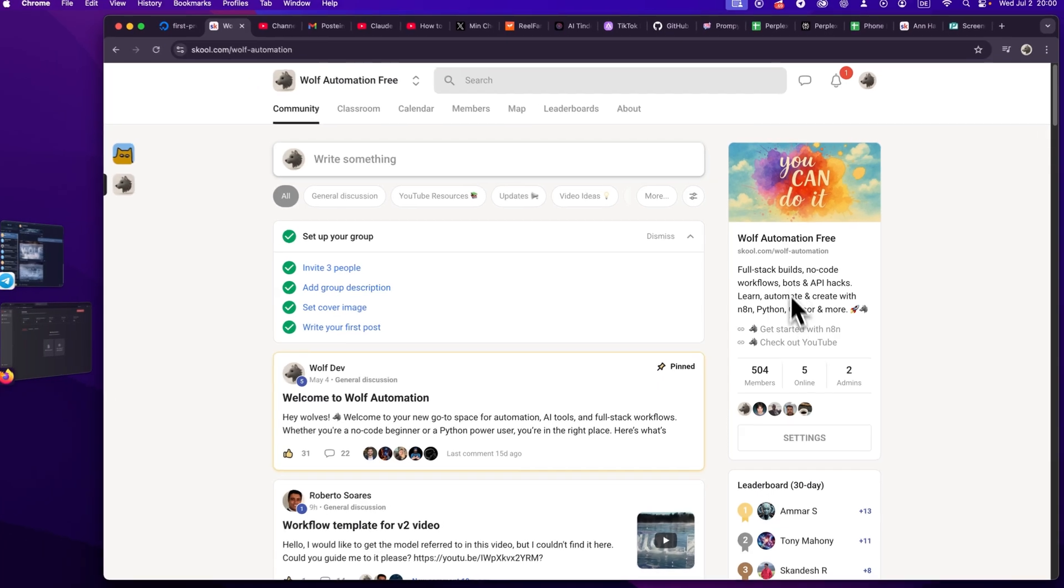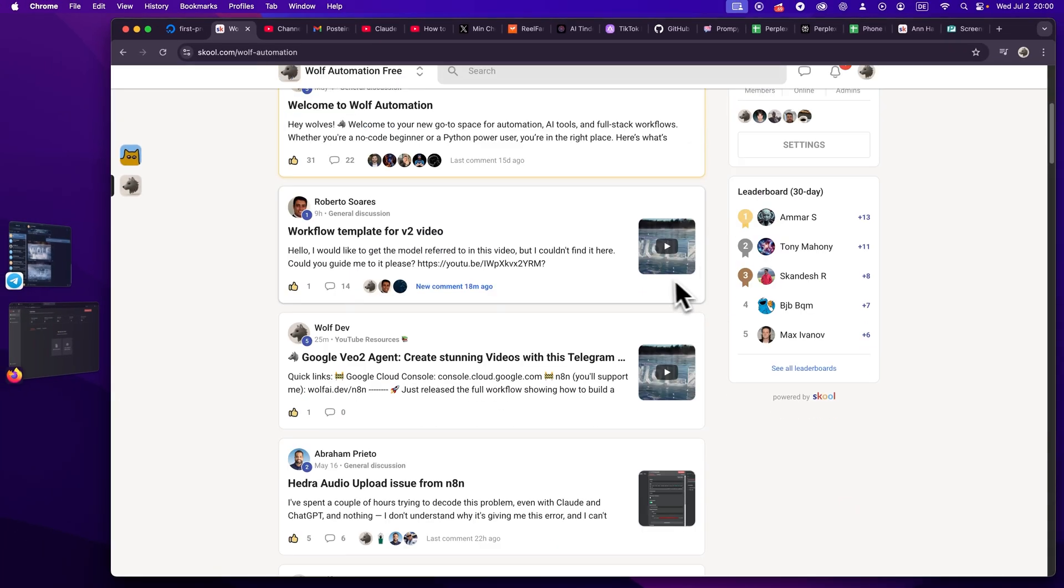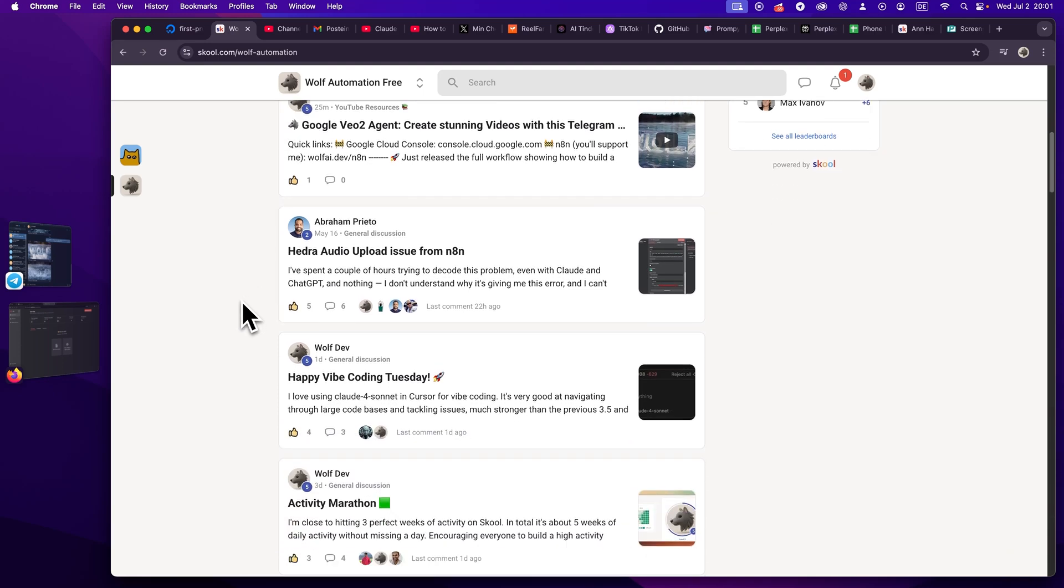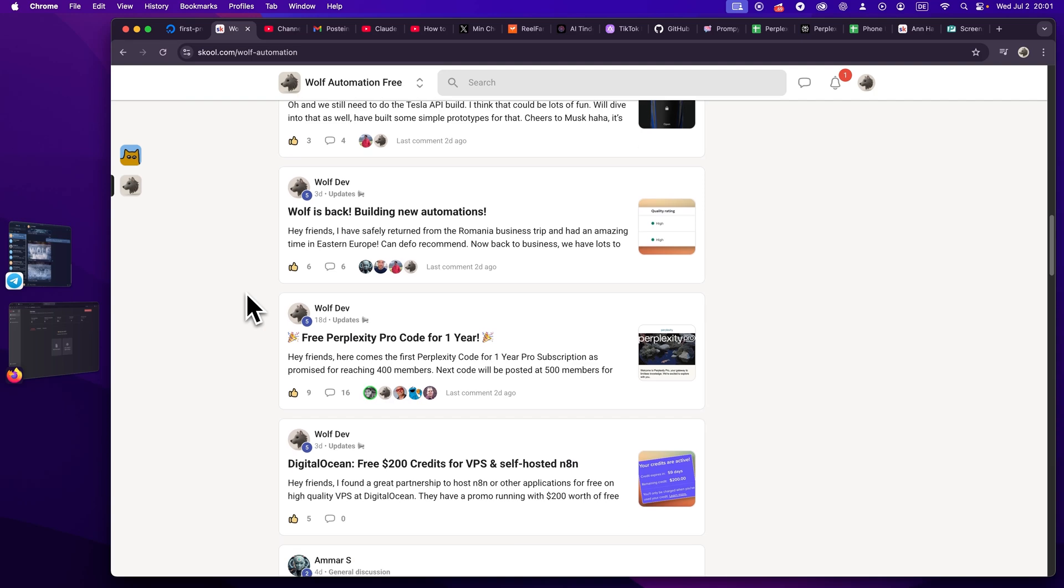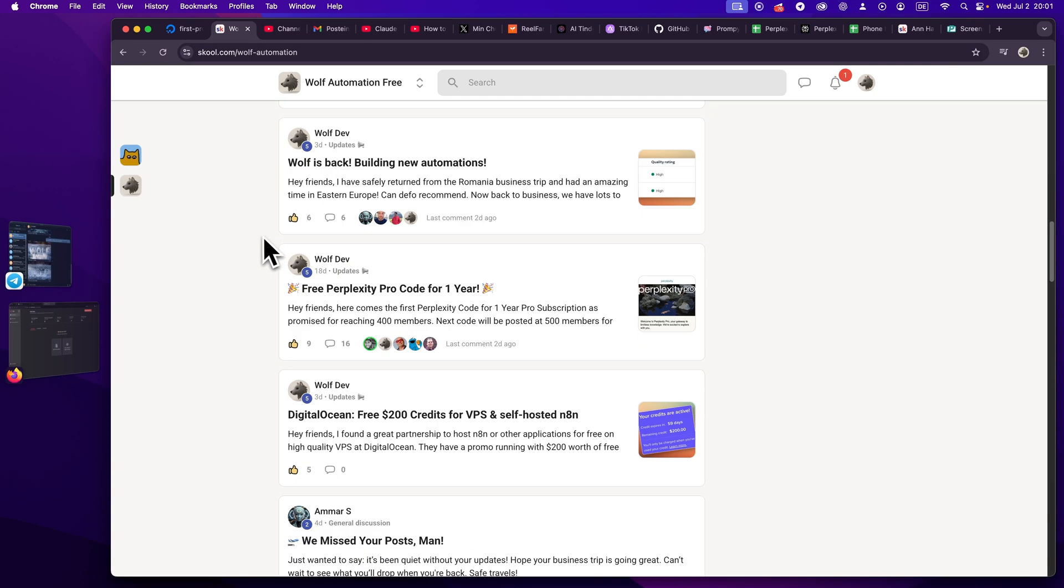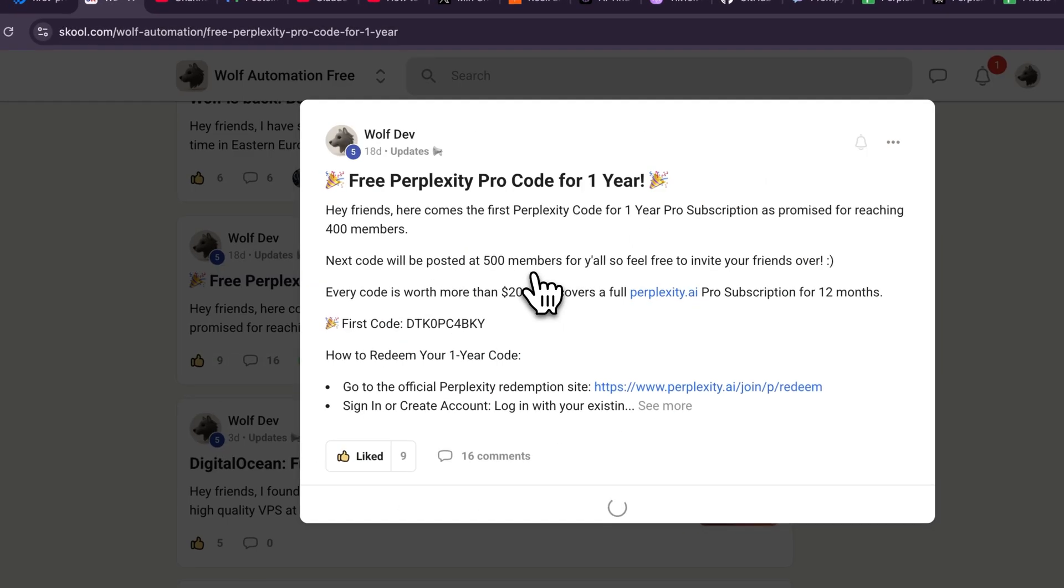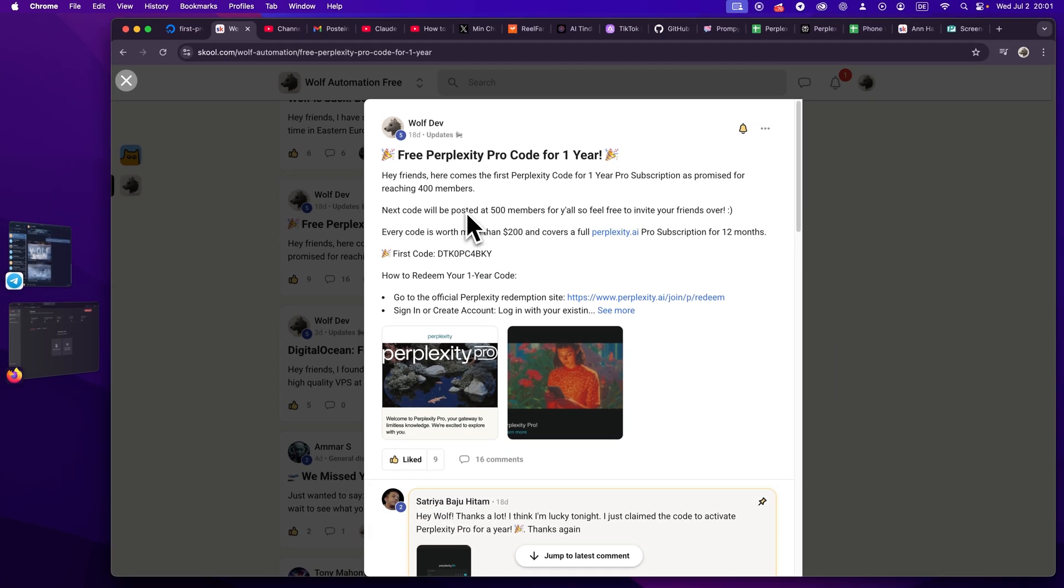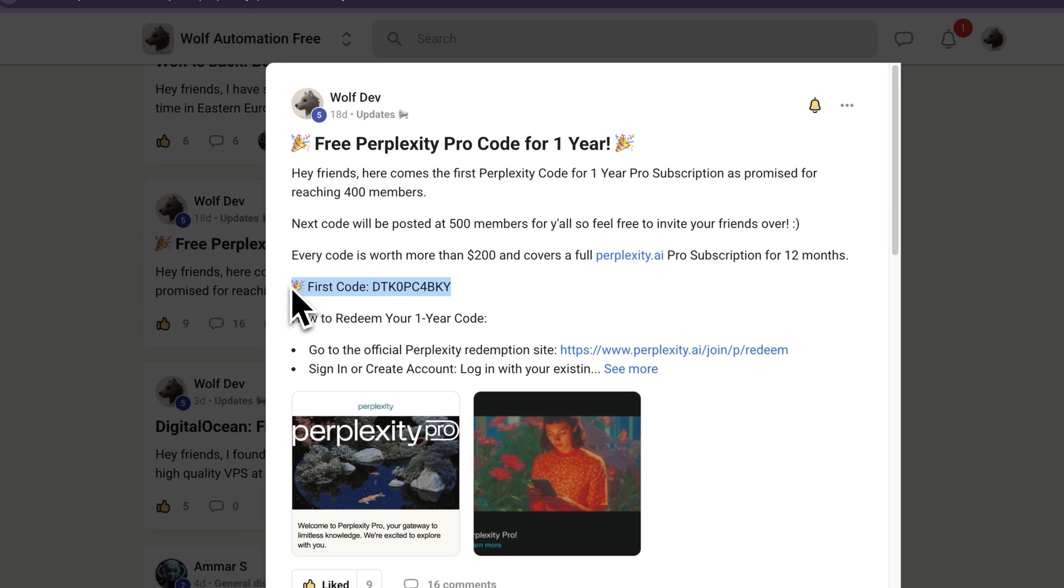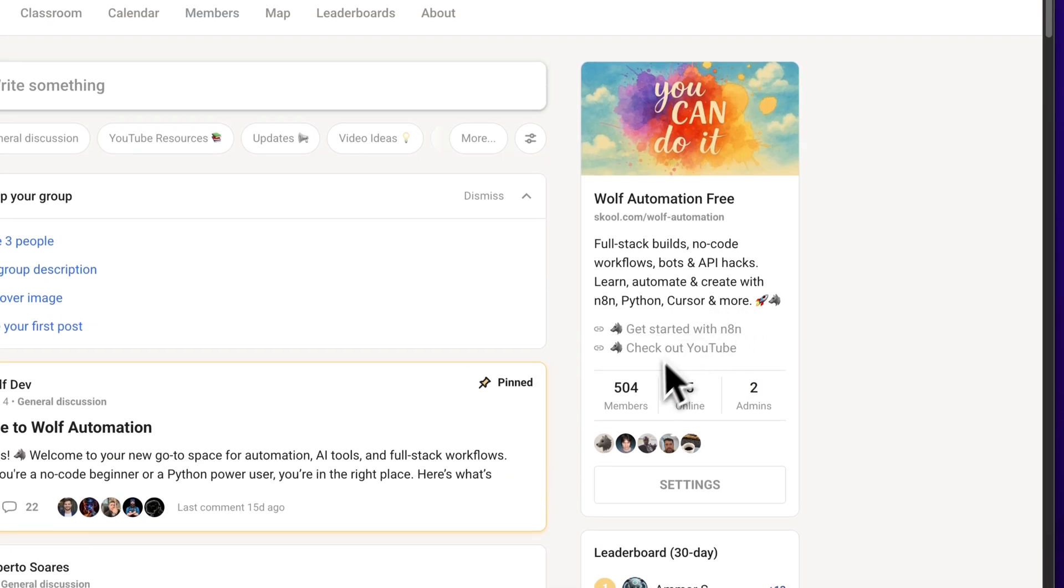And also thank you guys so much. We've also crossed 500 members in our FreeSchool community, where I post a lot of AI updates, where I help you guys with questions or workflows, where I share the full JSON templates. And also I'm running some cool giveaways as a thank you for you guys for joining the community for one year of Perplexity Pro, which would be more than $200.